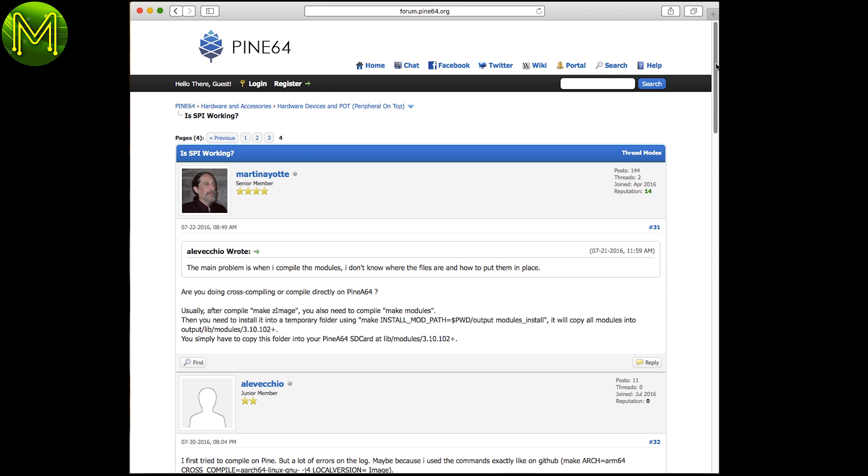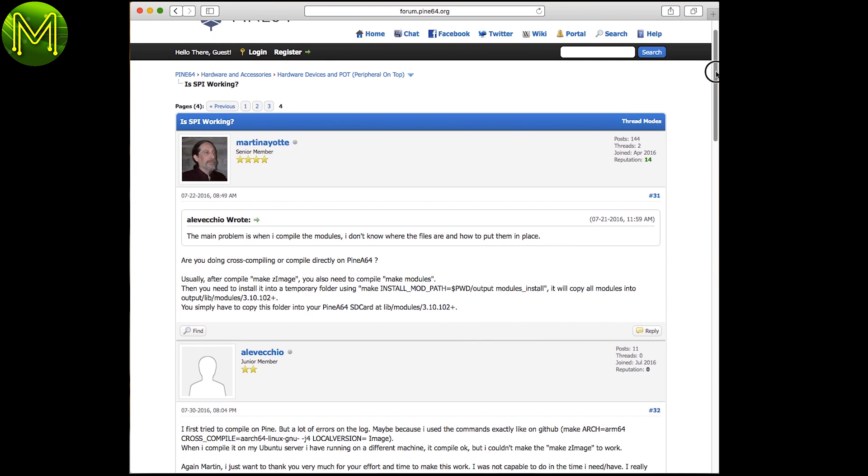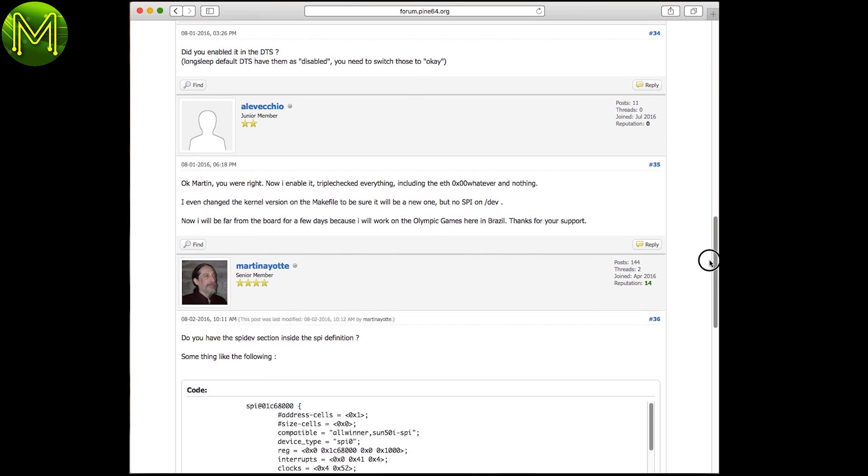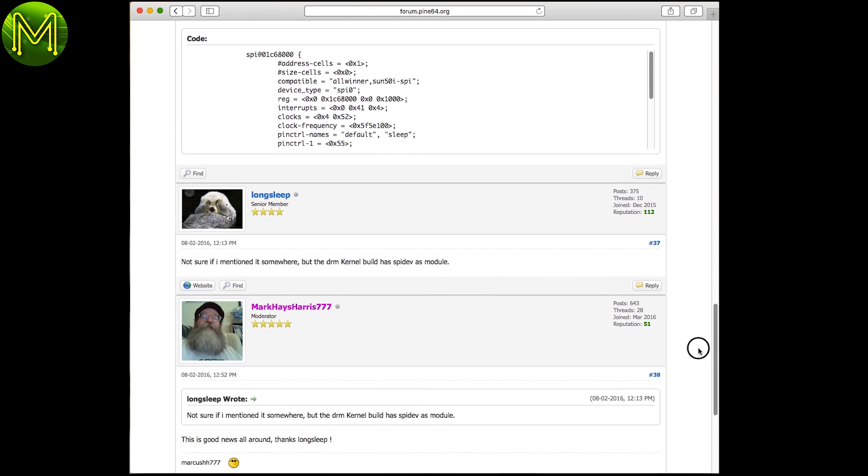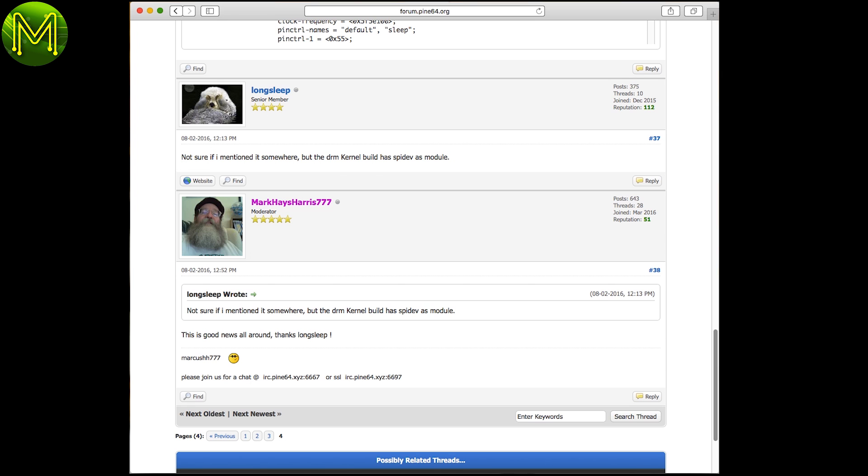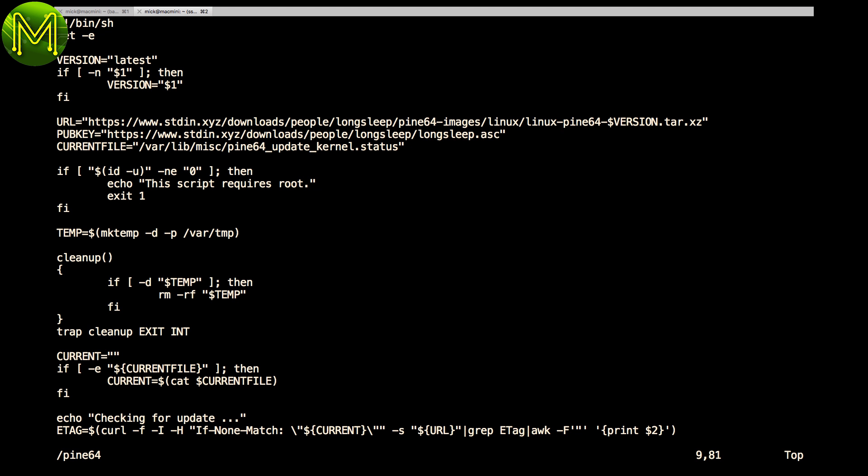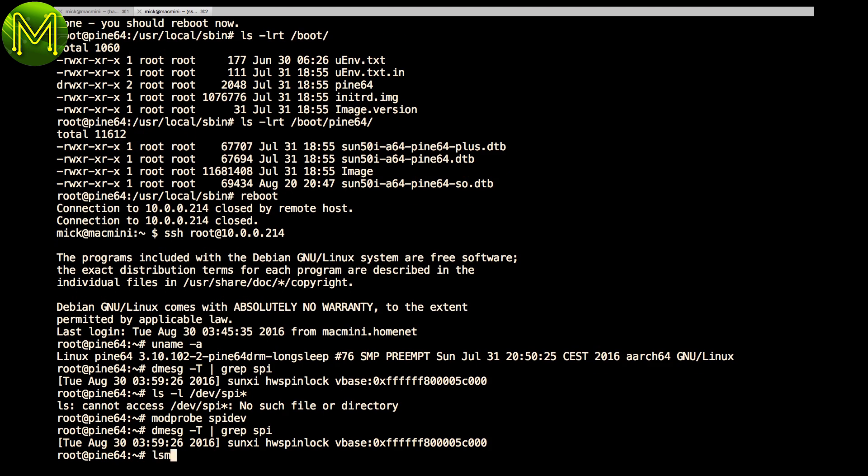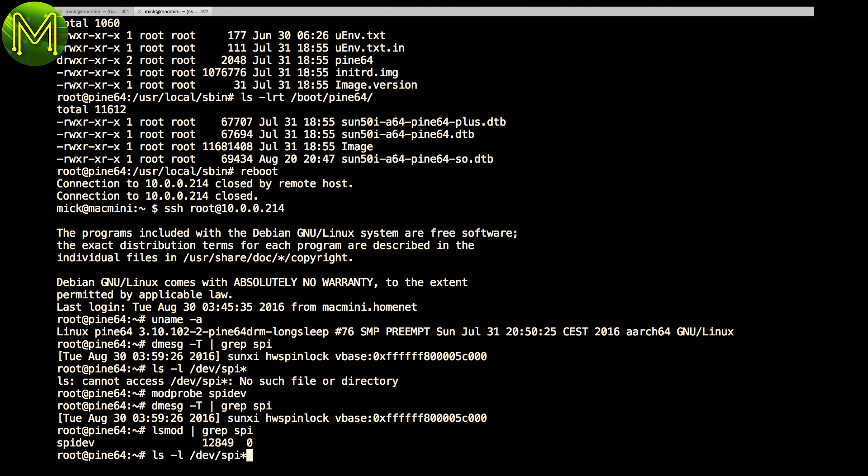Okay, so let's check out the forums. Apparently there's been a bit of back and forth on this subject, and LongSleep has included the SPI dev kernel module in his latest DRM build. I didn't want to bother figuring out the kernel update script, so I just changed the URL at the top to point to LongSleep's DRM kernel file. Alas, the same result.